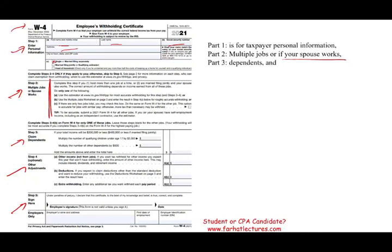Step three covers your dependents. If you have any dependents — for example, children — you get $2,000 per child, and $500 for each other dependent.